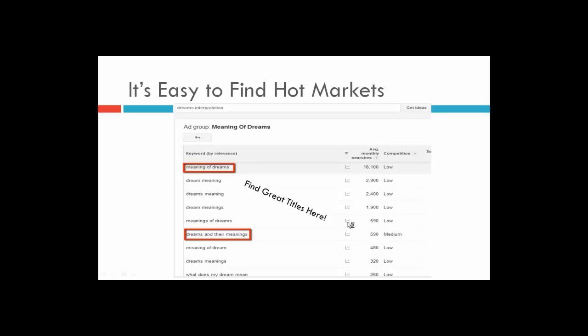Not only are there people searching for the general topic of the book — all these searches are about the general topic — but we can actually see that there are 18,000 people literally typing in the title of our book as well. We have 18,000 people typing that in. Do you see how easy this is? It almost feels like I'm cheating or cherry-picking, but it's not — you're just going in and picking the cream of the crop. You can use this free tool to find markets in high demand and get great titles.